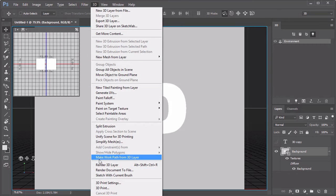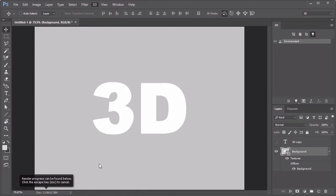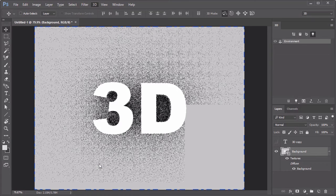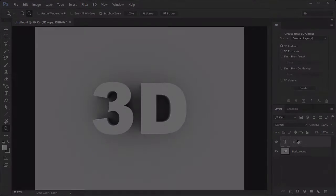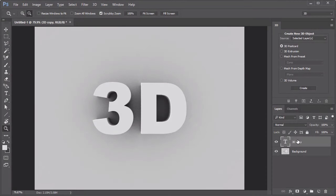Render 3D Layer, and allow the text to render before rasterizing the layer.